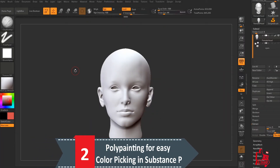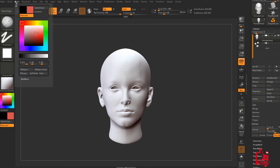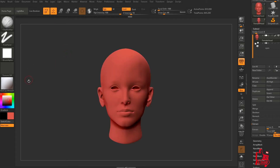A useful tip: when doing your sculpting, you may also want to use poly paint at the same time to paint the details you're adding on the mesh. This is very useful when you take the mesh into Substance Painter and want to use the poly paint as a vertex color ID, which then helps you use a black mask and a color picker to add details to very specific spots.